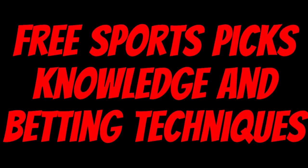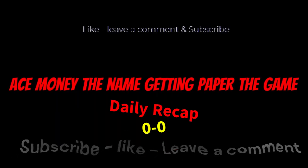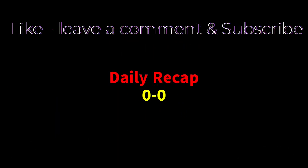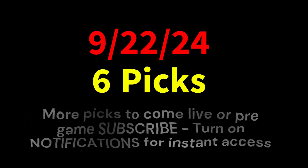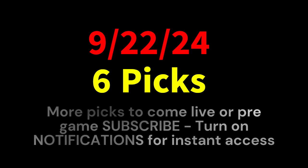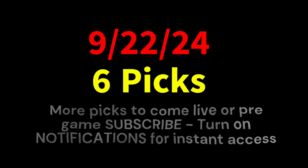Ace Money, the name. Getting paper, the game. My goal is to help you get that money by sharing my picks as well as some useful knowledge and betting techniques. Now while we go over this recap, I'd like to get right into these picks so we can get in and out like a B&E. We're handicappers, so what's the SBR? Sportsbook robbery.